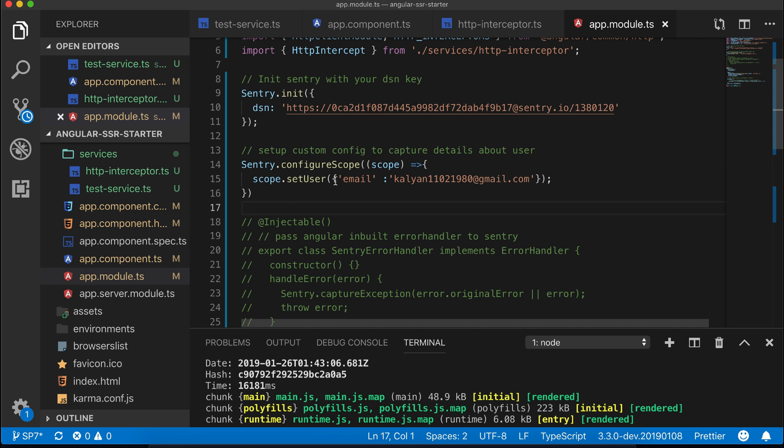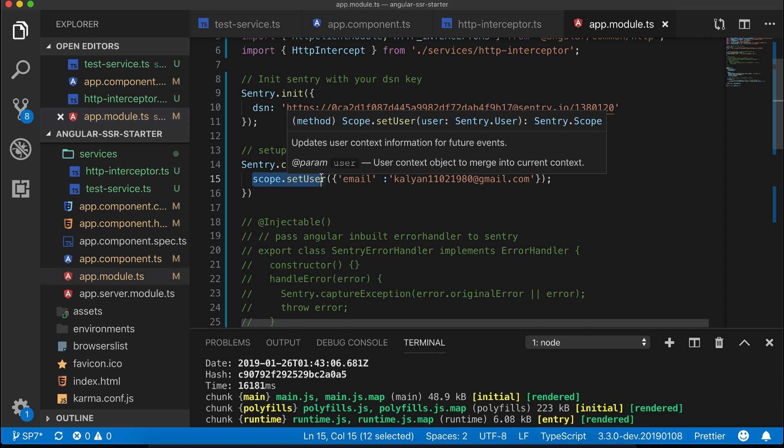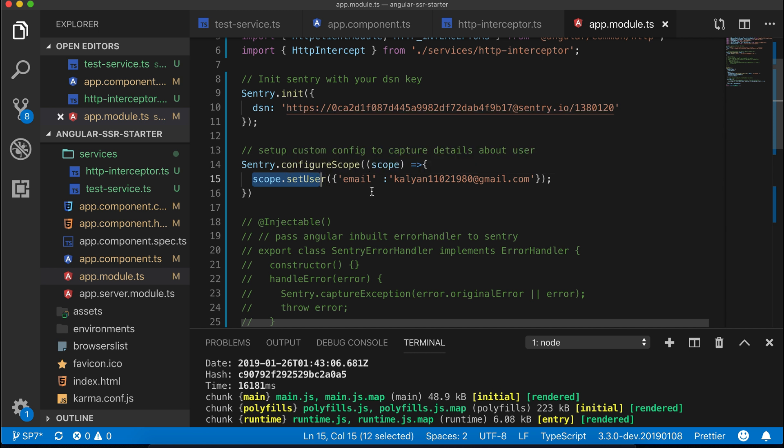This usually means for every error, what additional info you want to collect. For example, a user's email to relate the user with the error. By default Sentry provides many tags which you can extend by this method.